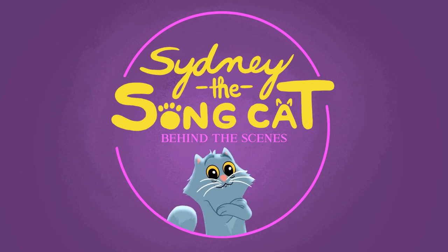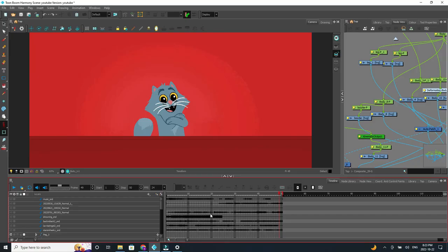Hello and welcome to the first behind-the-scenes look at Sydney the Song Cat. My name is Nathan Little. I'm the creator of Sydney the Song Cat and ever since I have started posting videos of Sydney on Instagram and on TikTok,